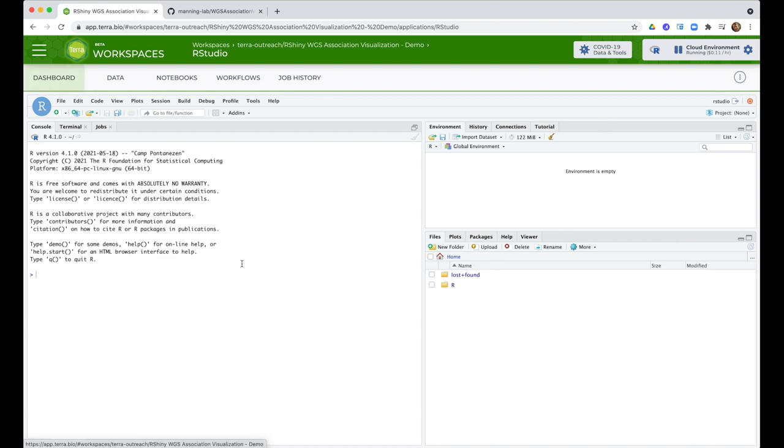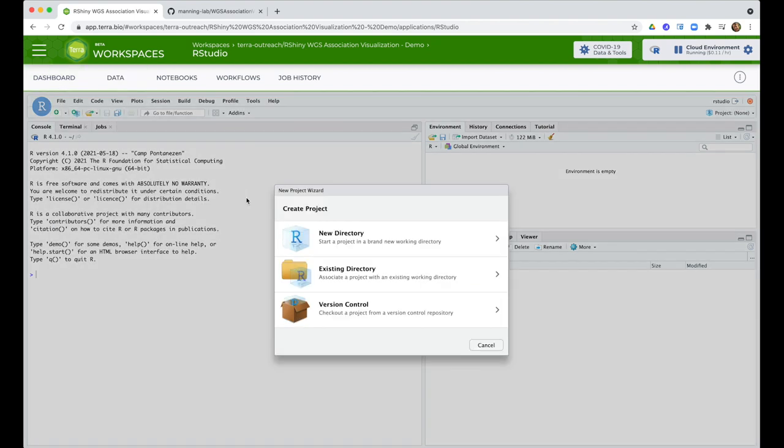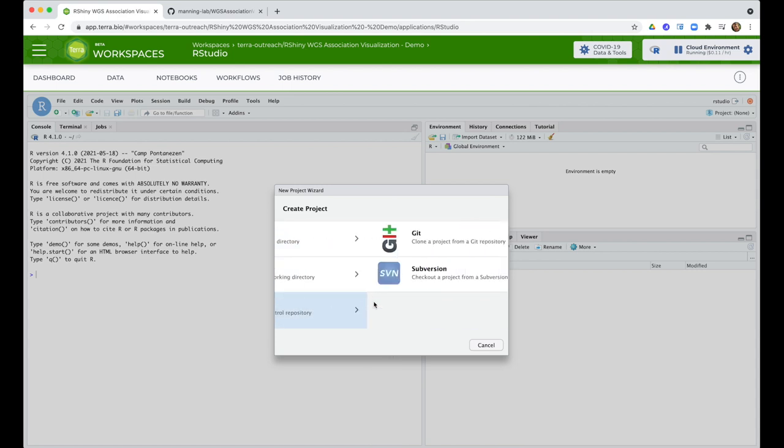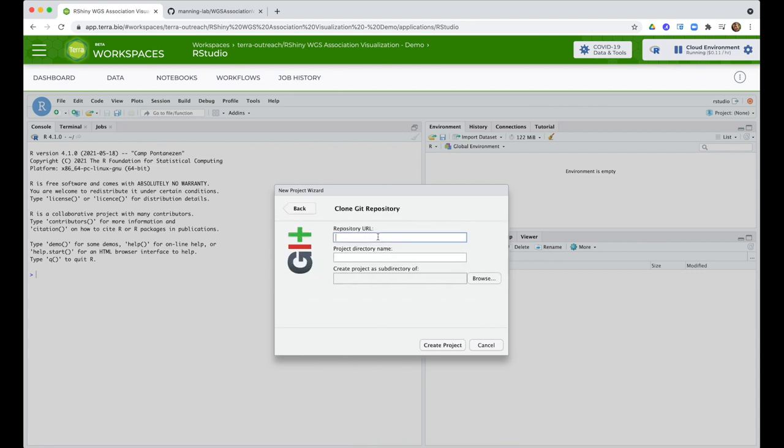The Shiny app I want to run is distributed as code in GitHub. So I go to the File menu, choose New Project, Version Control, then Git, and then here I paste the GitHub repository URL.